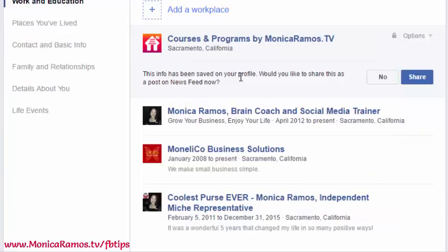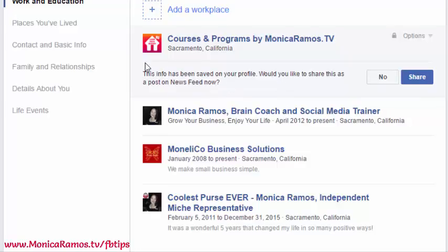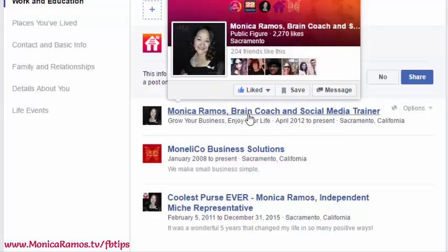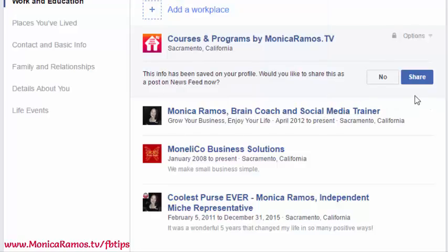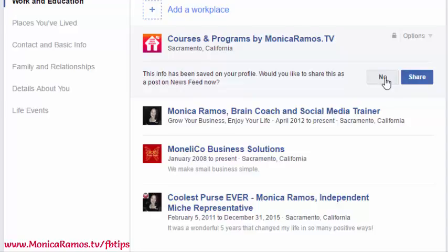It's going to tell you this info has been saved on your profile, and ask if you'd like to share this as a post on your news feed. That's when it will say 'Monica updated her profile and now works at,' or if changing the date it would say 'no longer works at' — it sends out a story about your new career or job title. I'm going to click No for this example, but if this were my real business page and I wanted to publicize it, I'd share it during a time when most people are online.